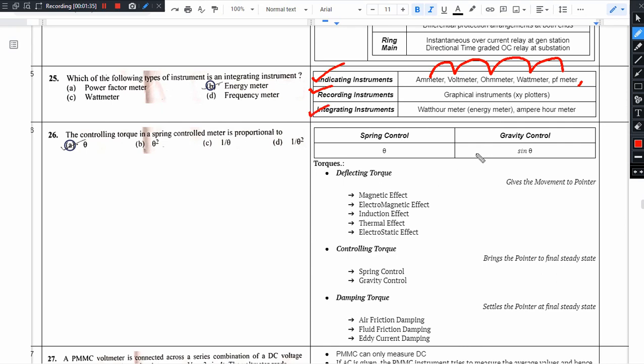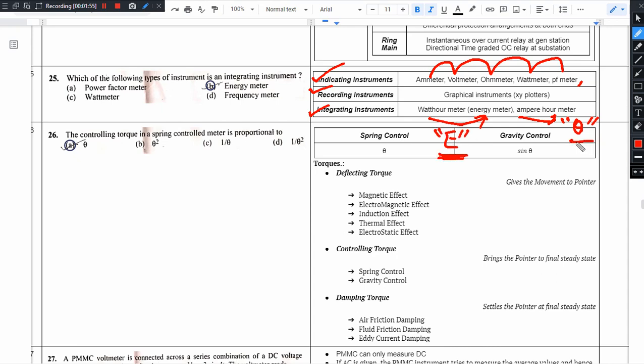And next we have integrating type of instruments. Integrating type of instrument, there are only two major important meters: one is watt-hour meter and next we have ampere-hour meter. Ampere-hour meter will measure the charge that is transferred over a period of time. Here energy, energy consumption over the period of time. Here charge, a period of time to transfer ampere-hour meter.